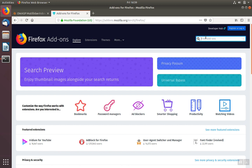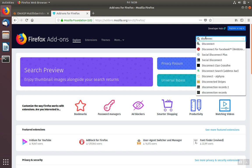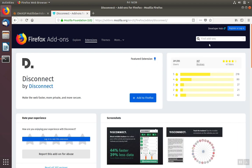The first one we'll install is Disconnect. So we'll go to Firefox add-ons page at addons.mozilla.org, search for Disconnect, and then select Disconnect from the list.